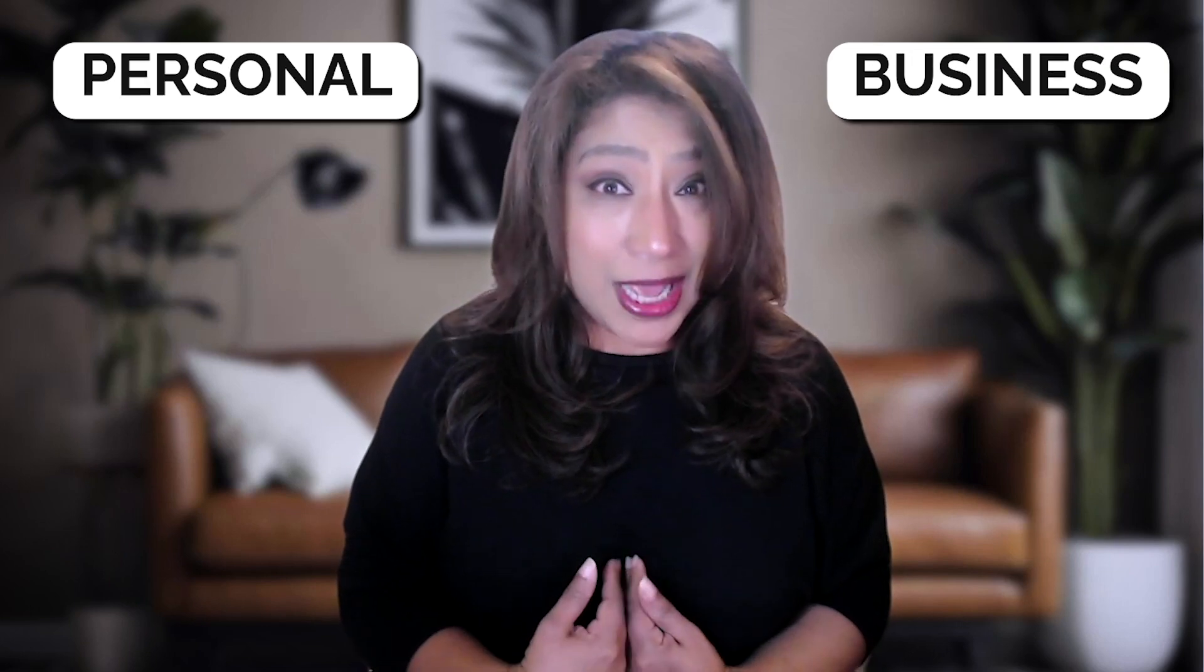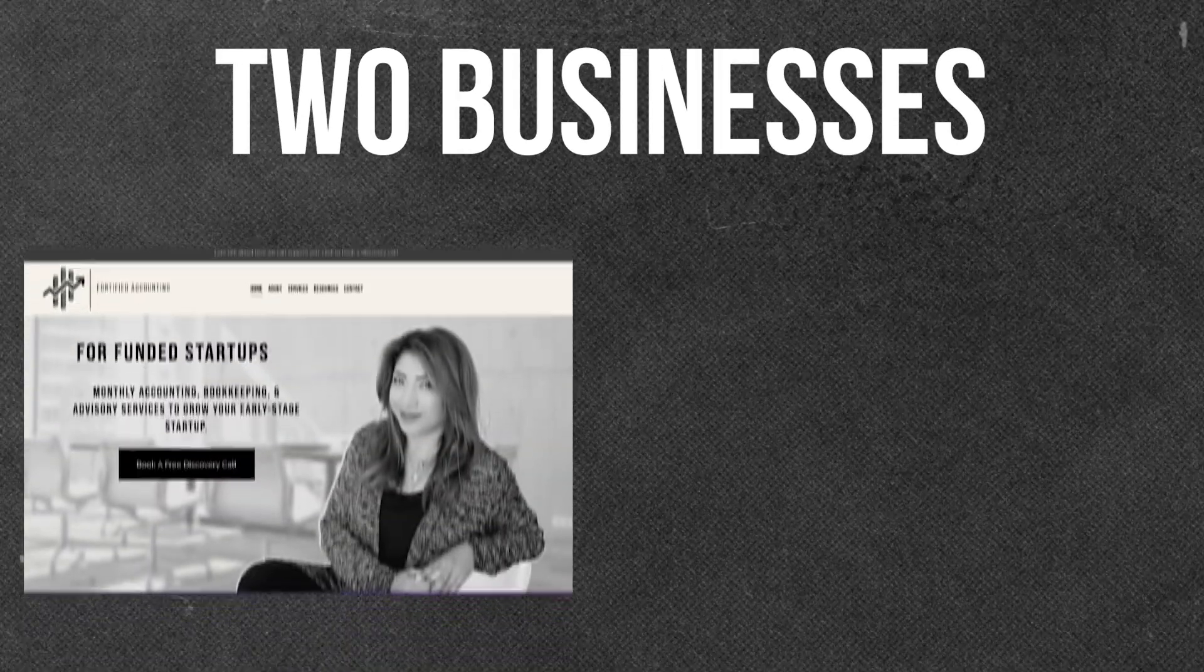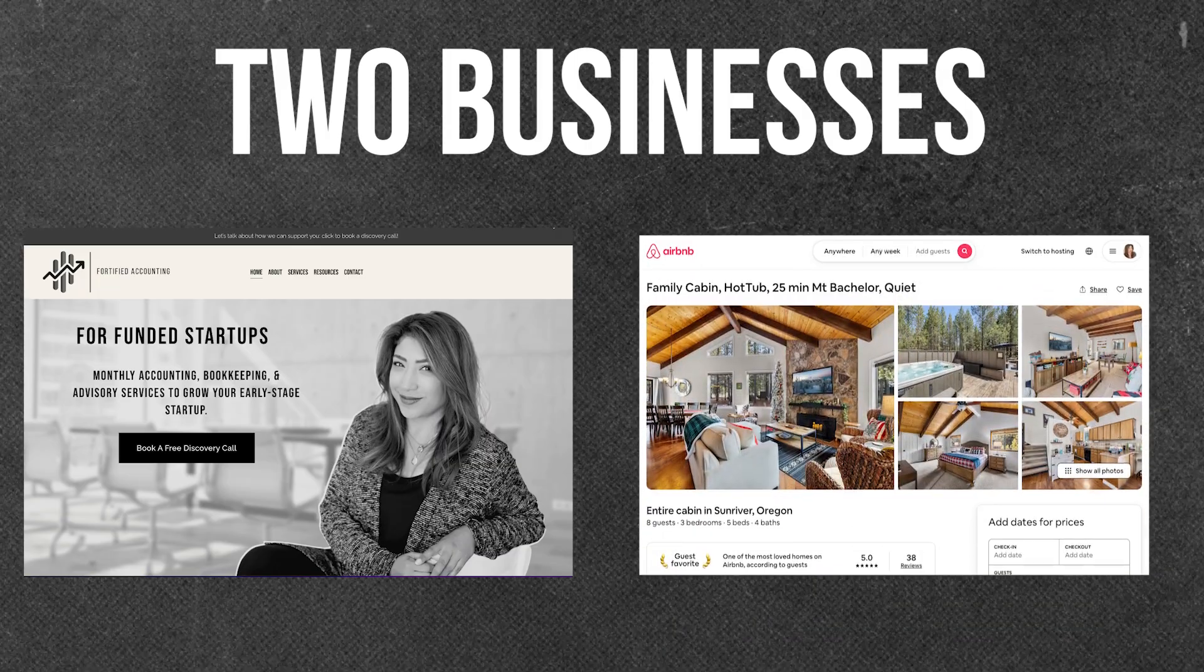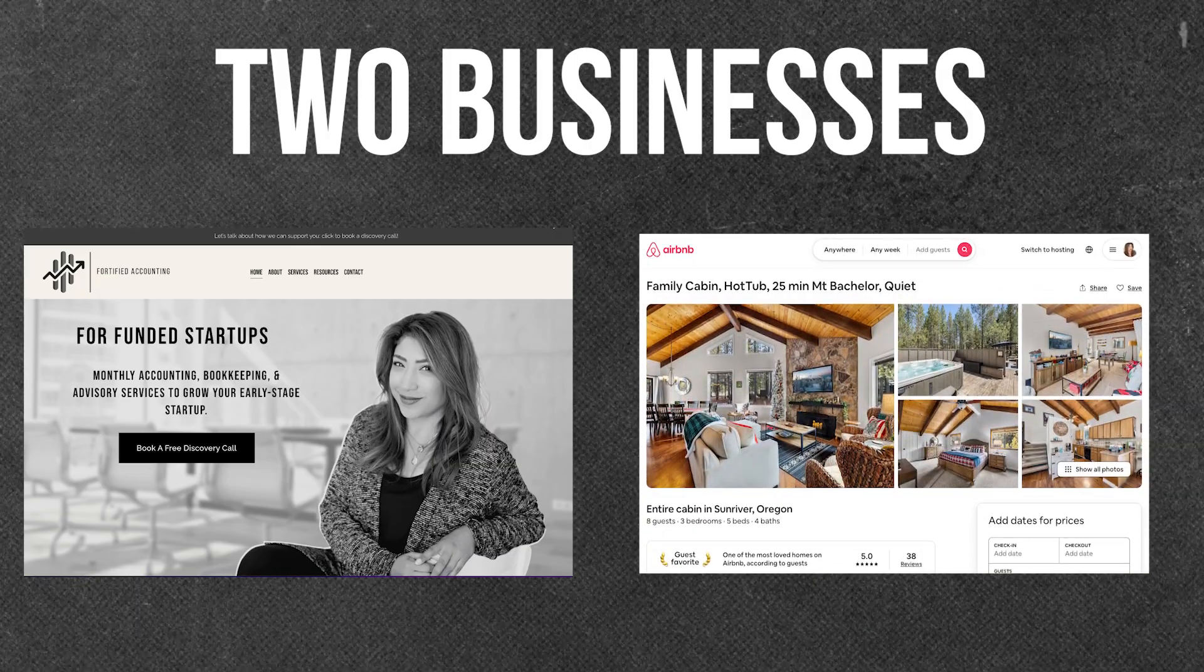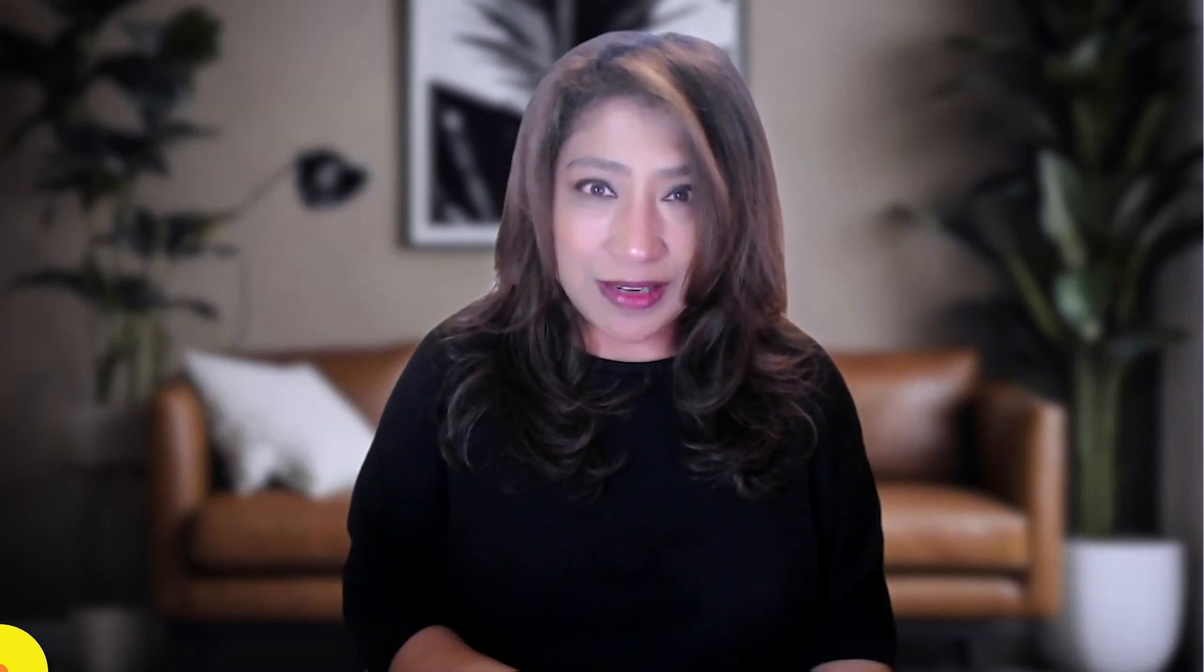I have two businesses. I run my bookkeeping and accounting business as well as an Airbnb business, so I want to make sure that I can separate my purchases between personal, my Airbnb business, and my accounting bookkeeping business. Right now we're focusing on all of you who have a personal Amazon account. You need to get all of that purchasing data out of Amazon and into a spreadsheet. Let's go.